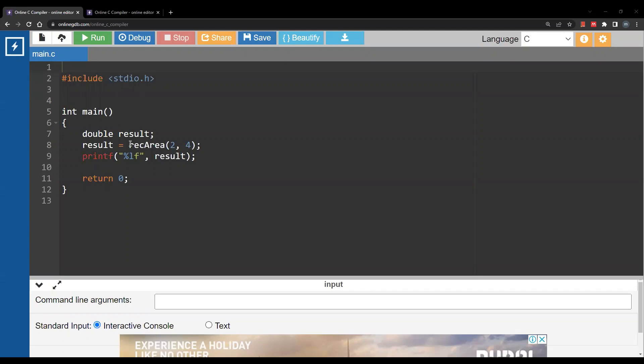Here I would like to write a function that calculates the area of a rectangle assuming that the dimensions are 2 and 4. So how would I define this function?